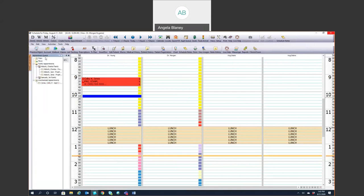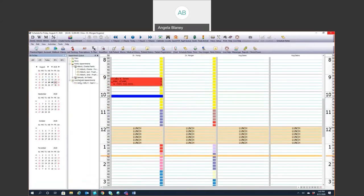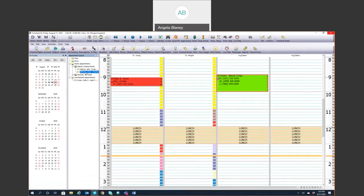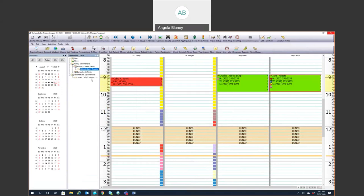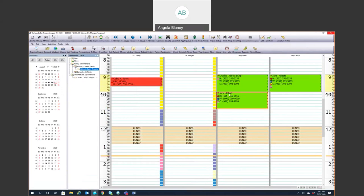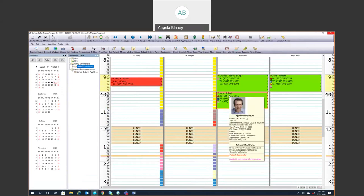Now, when we look at the queue under family appointments, we have the three of them. So we can simply find the times on the schedule and we can drag and drop them over. And that's how you can do a family appointment.